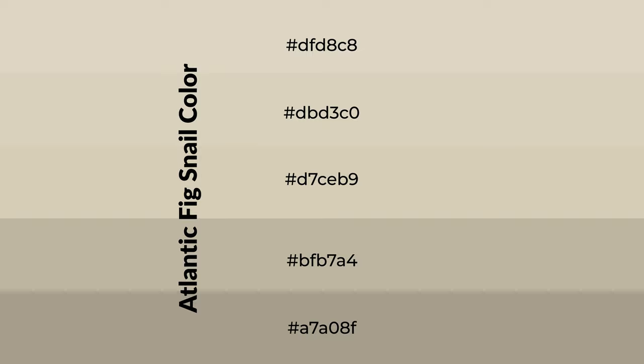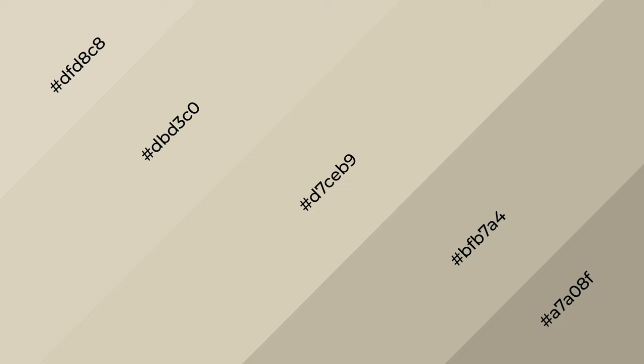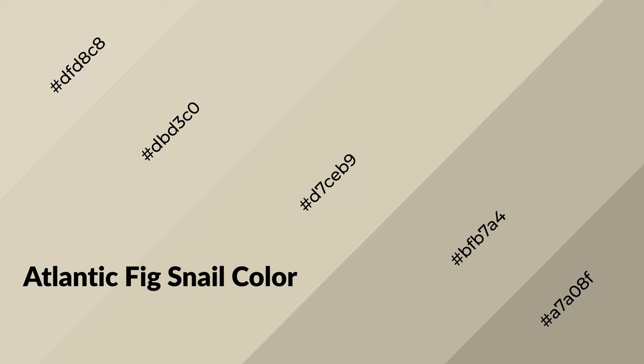To generate shades of a color, we add black to the color, and it is used in patterns, 3D effects, and layers. Shades create depth and drama. Atlantic fig snail is a warm color and it emits cozier and active emotions.